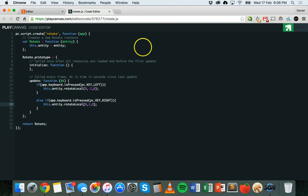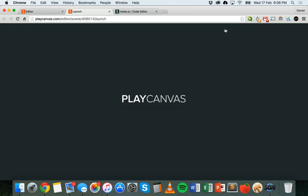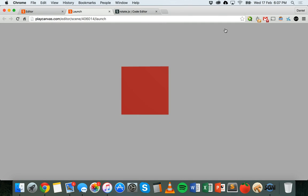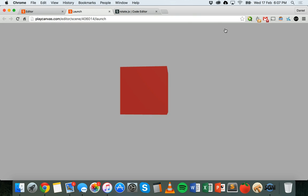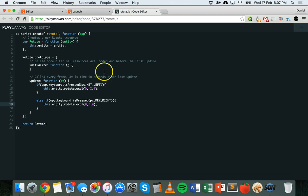So that looks good. You can save the code. Make sure it's saved, go back to the editor and launch the game. Basically what we should see is the box in the middle of the scene, and when I press the left key on the keyboard it rotates left. When I let go it stops. If I hold it down it keeps spinning. Otherwise I can just do individual key presses. And when I press the right key it spins right.